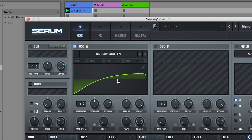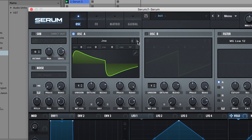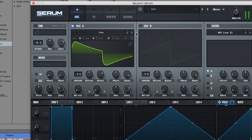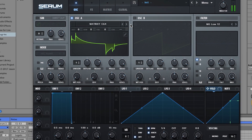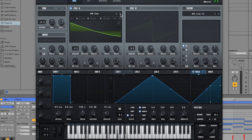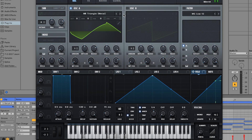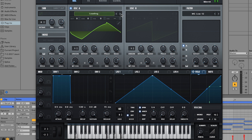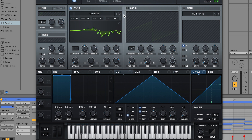This is a wavetable. When you play different notes or different pitches, the synthesizer reads through this wavetable at different speeds to produce the different pitches. To change the sound, simply change the wavetable.